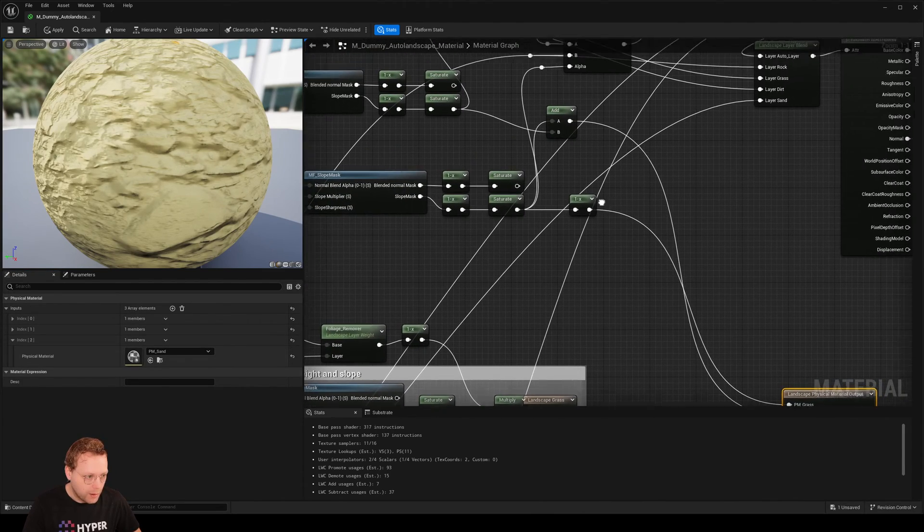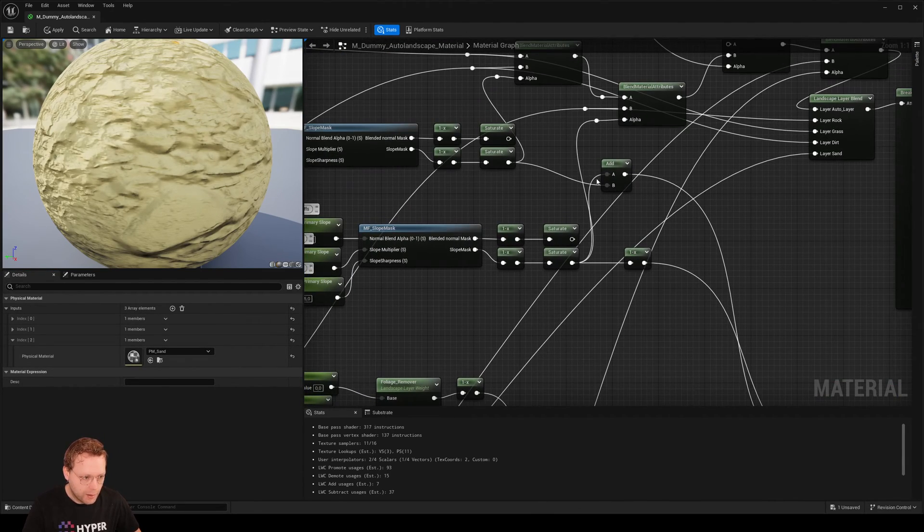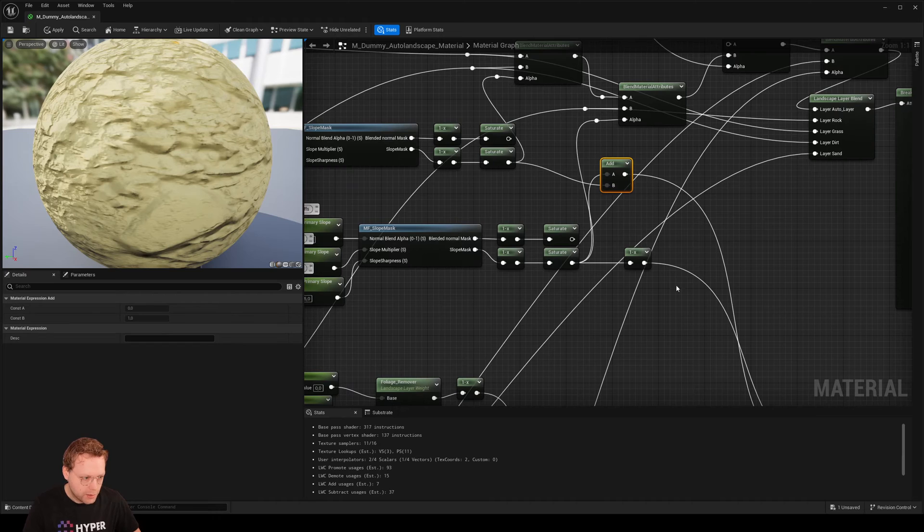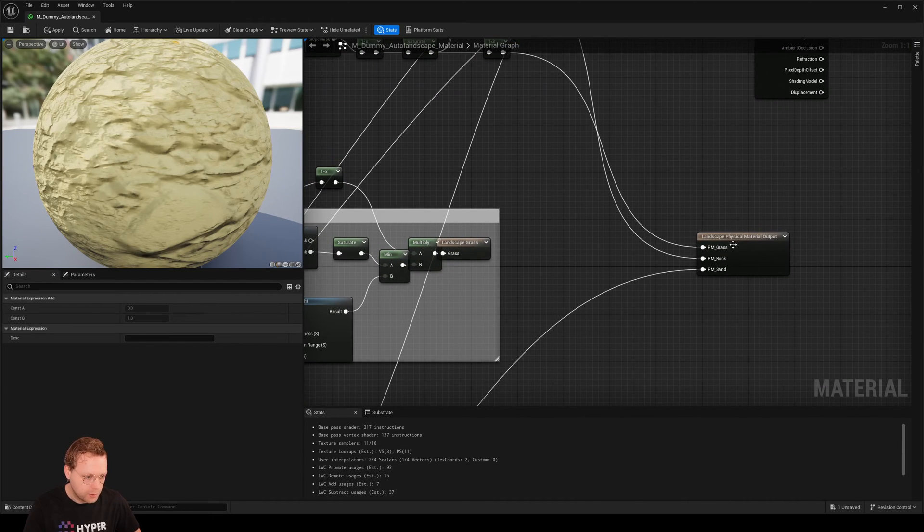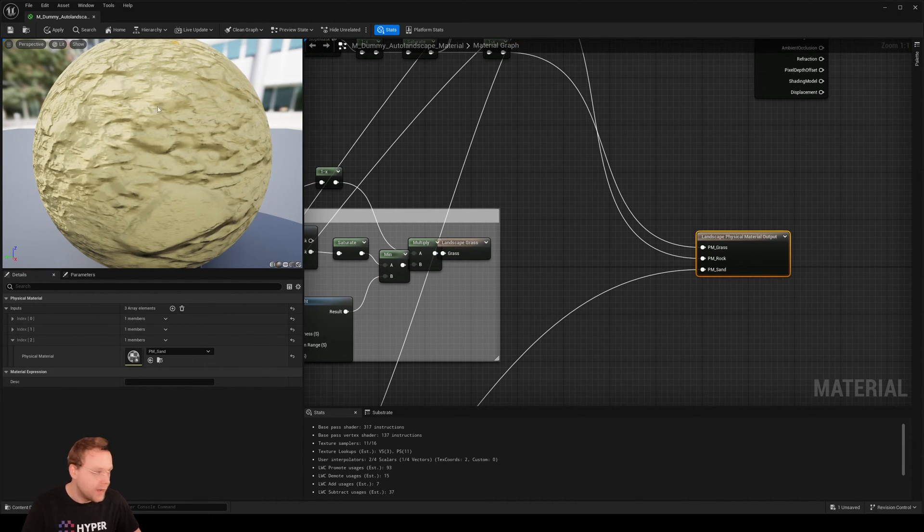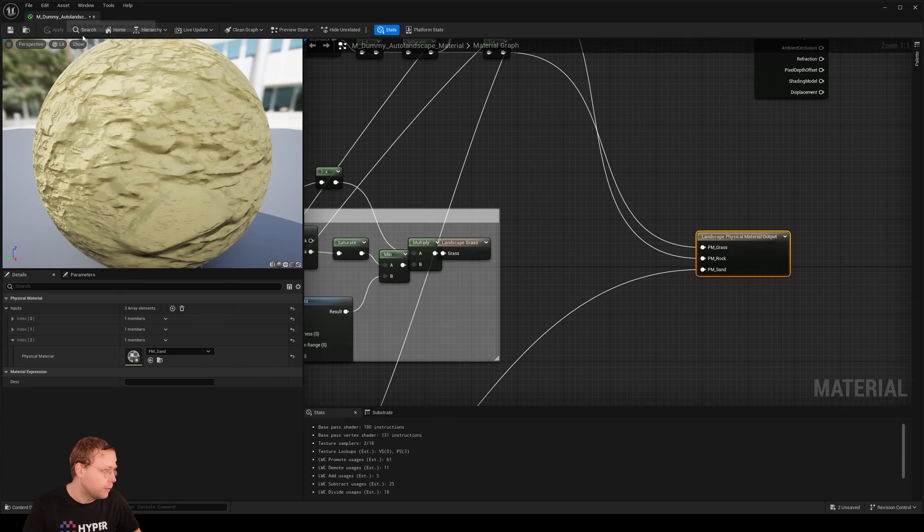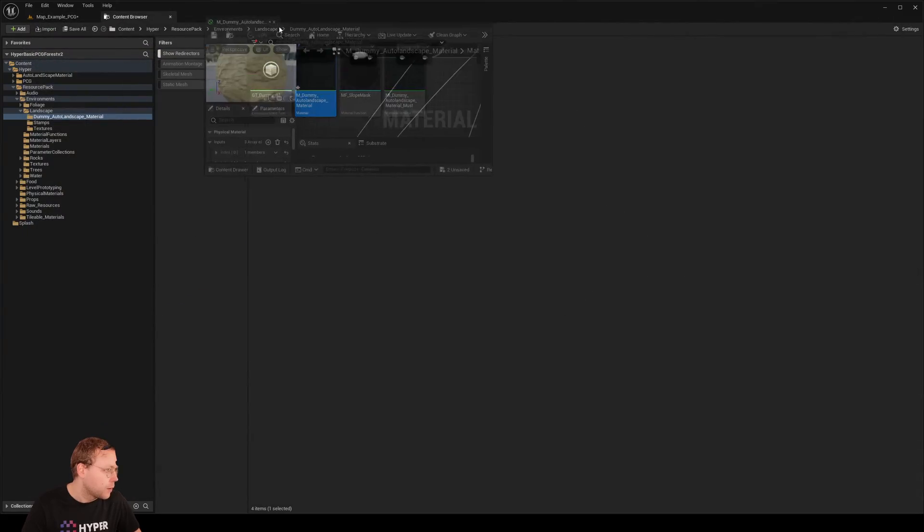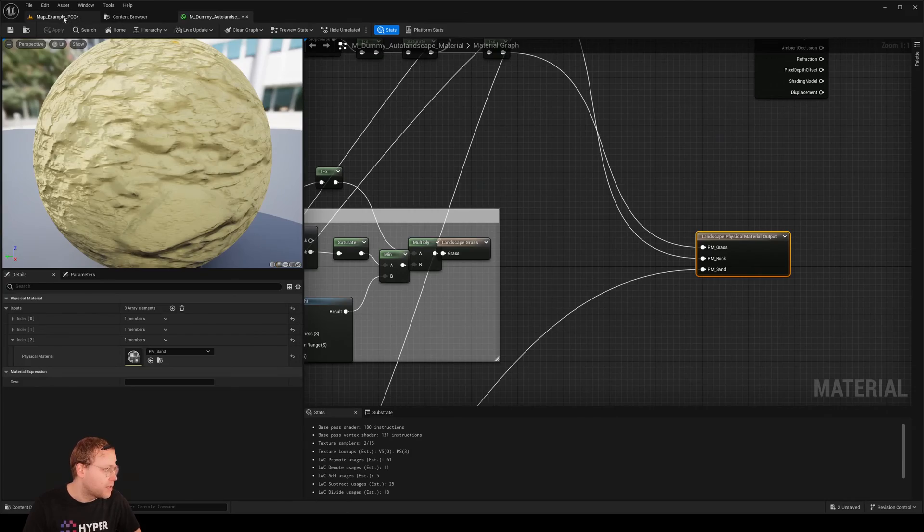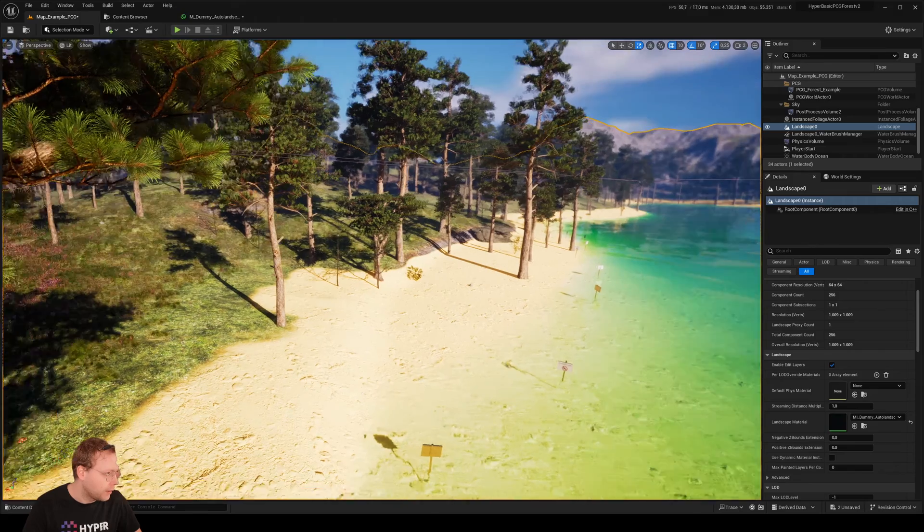And what we also have done is we have assigned our grass results to our grass output. So basically, it should work. Now we have seen that that is working.